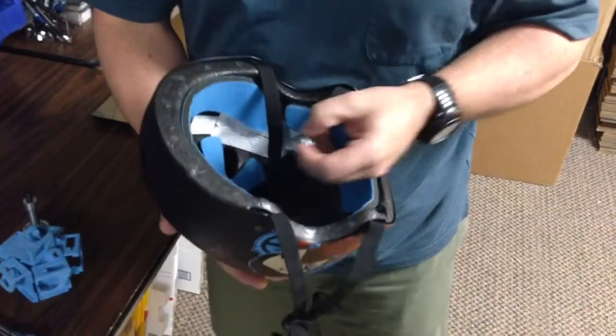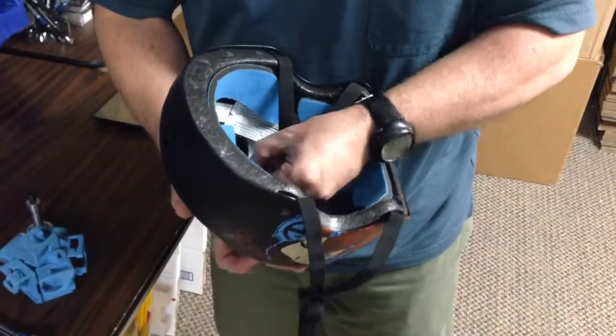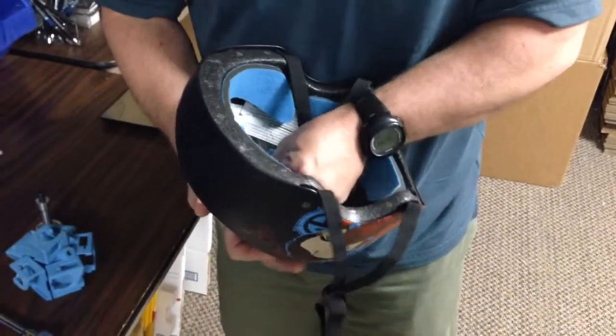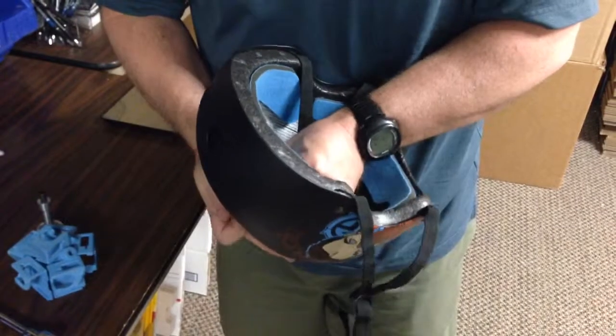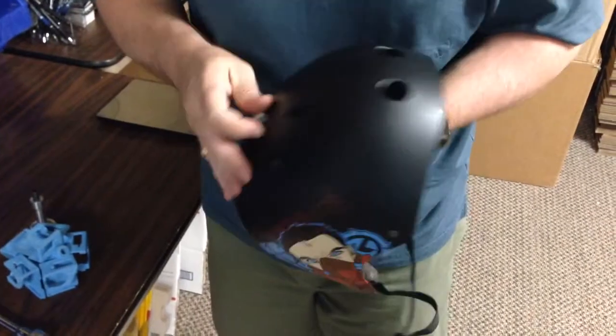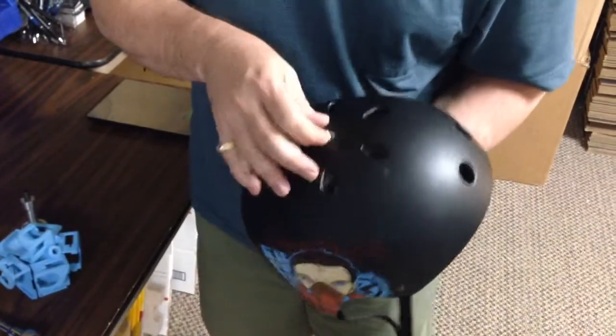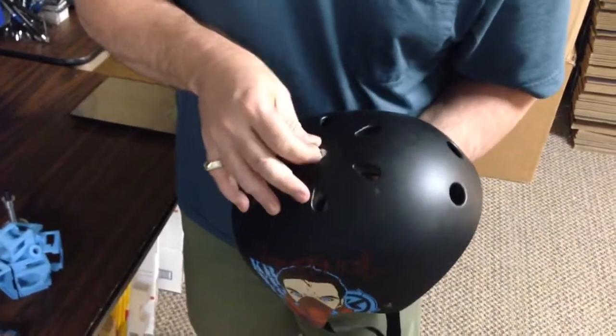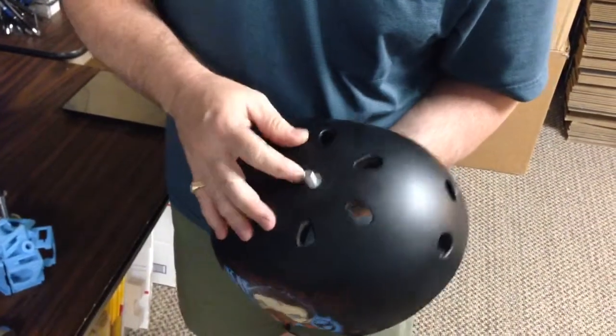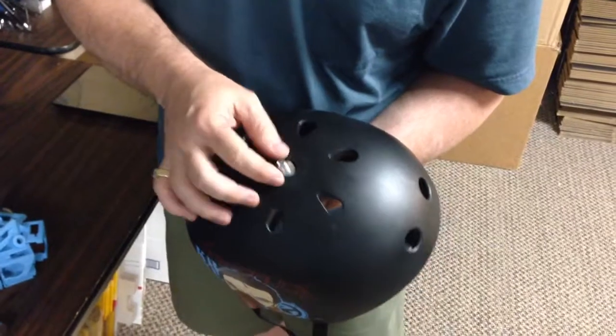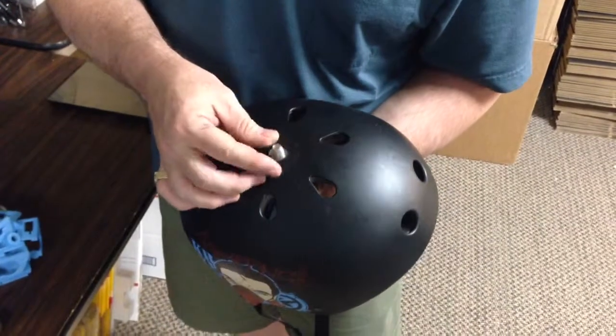So we're going to slide that into the hole assembly, so that that will come through like so.